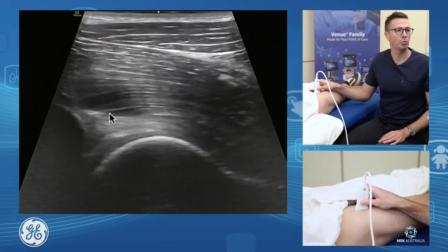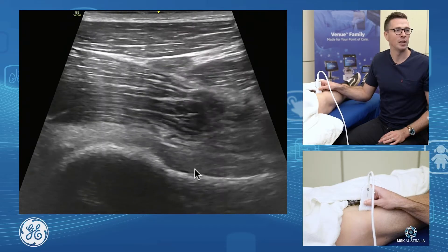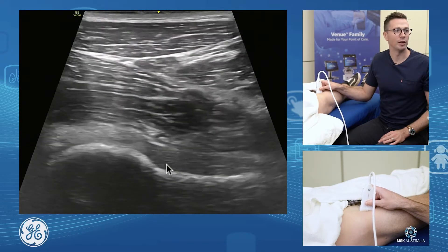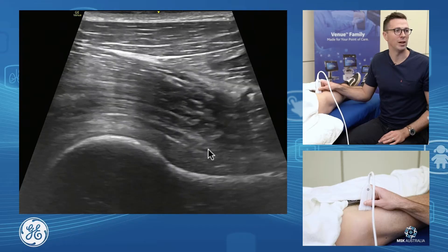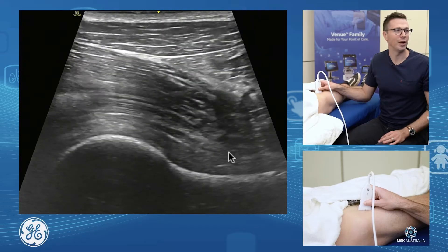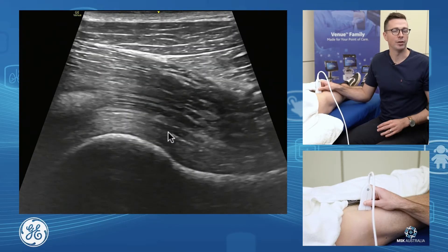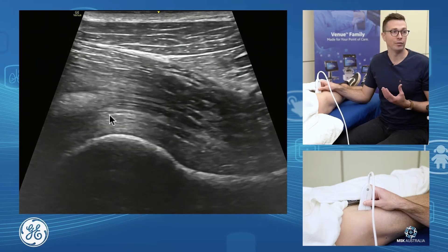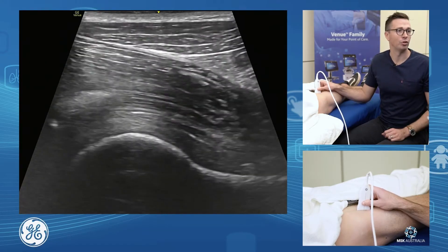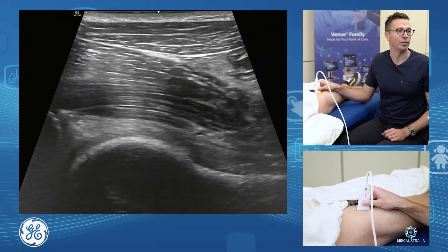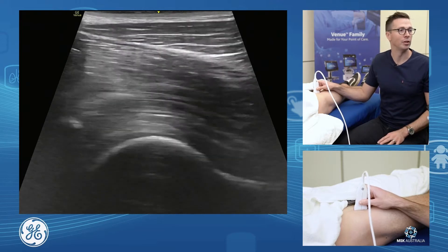We'll scan down and assess the femoral head-neck junction, and we'll have a look at our hip joint capsule itself. The capsule anteriorly is the anterior iliofemoral ligament. So if you were to have a joint effusion, this is where it would be. If you were to have joint synovitis, this is where it would be, within the joint capsule itself.